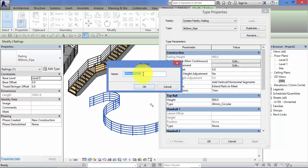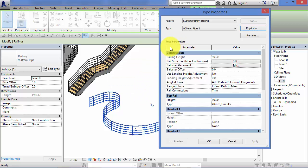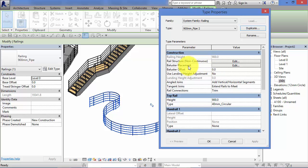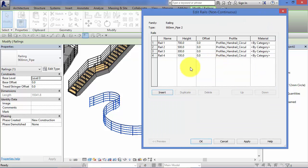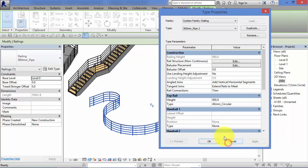Otherwise it's going to change this specific railing. We want to create a new type based on this one. So hit duplicate, give it a name. Remember, Revit by default will just take the existing name and put two after it. You change it to whatever's more meaningful to you. I'll leave that as it is just for now. So now we've got a new version, 900 mil pipe 2. Now we can go into rail structure and baluster placement and we can adjust these. Add more rails in, take some away, change the profiles, change the materials.